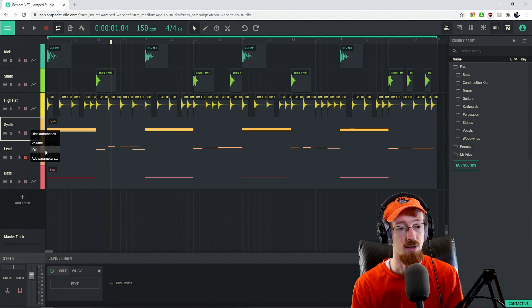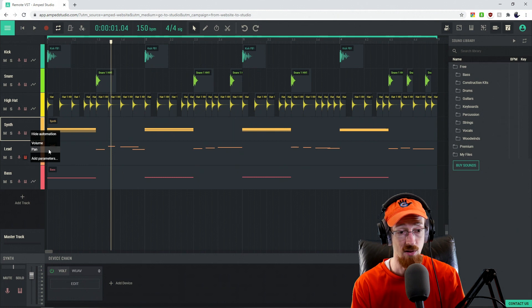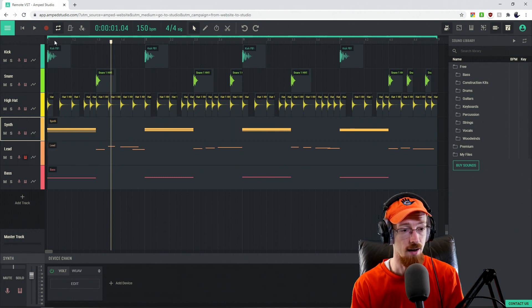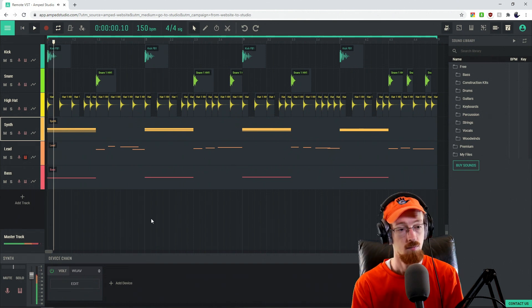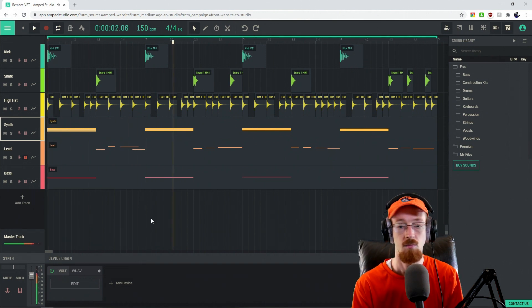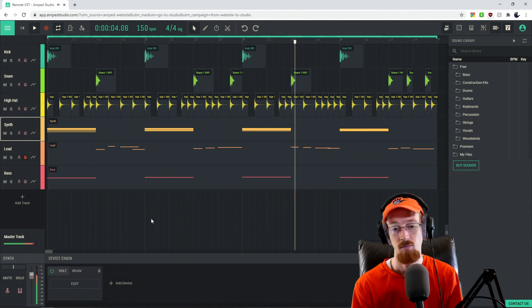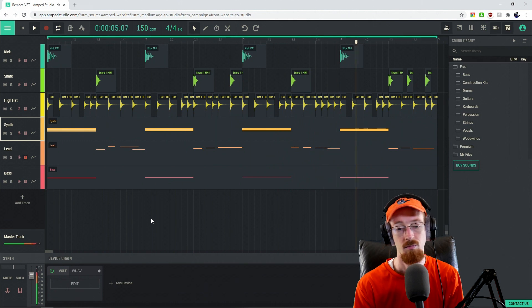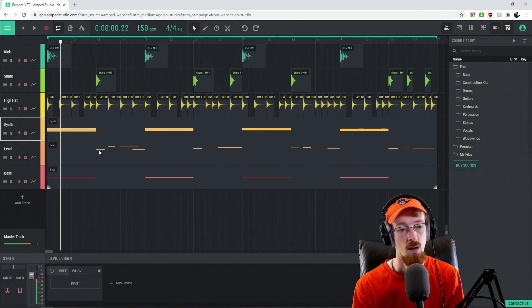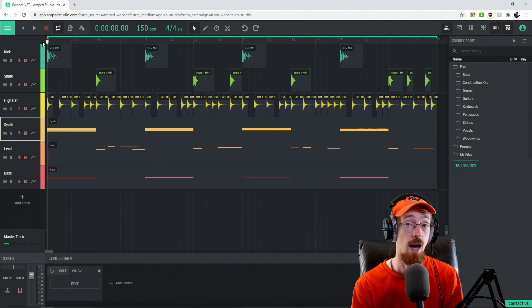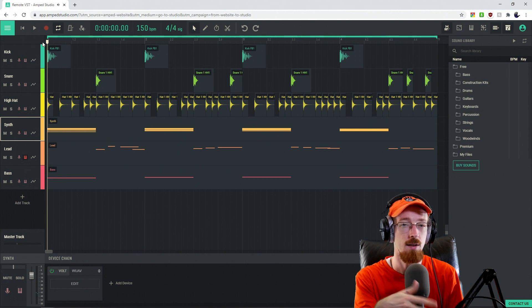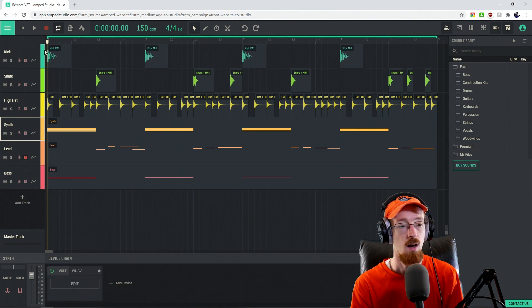So first, let's take a look at automating some panning. Here I've got a hi-hat, and right now the hi-hat sits right in the middle the entire time. What would be kind of cool is if we had the hat move around a little bit just to give a better sense of space.